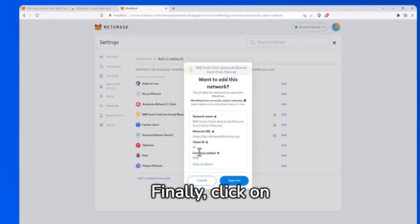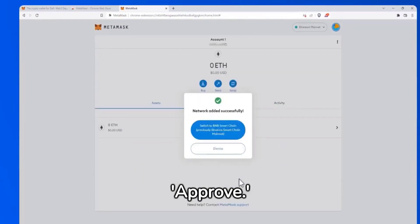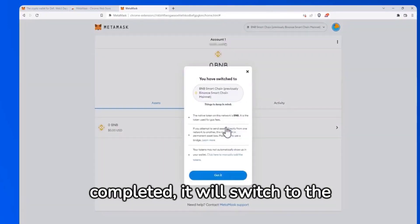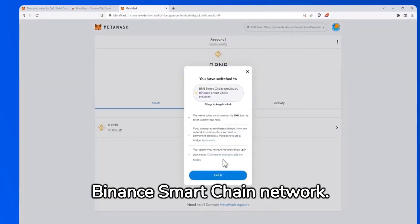Finally, click on Approve. Once these steps are completed, it will switch to the Binance Smart Chain network.